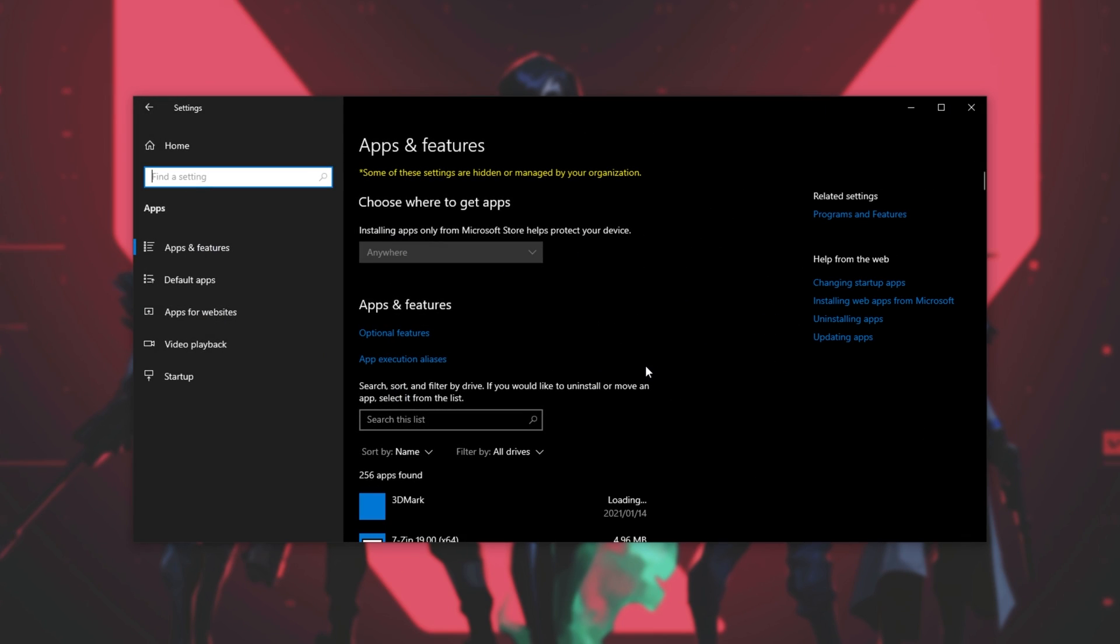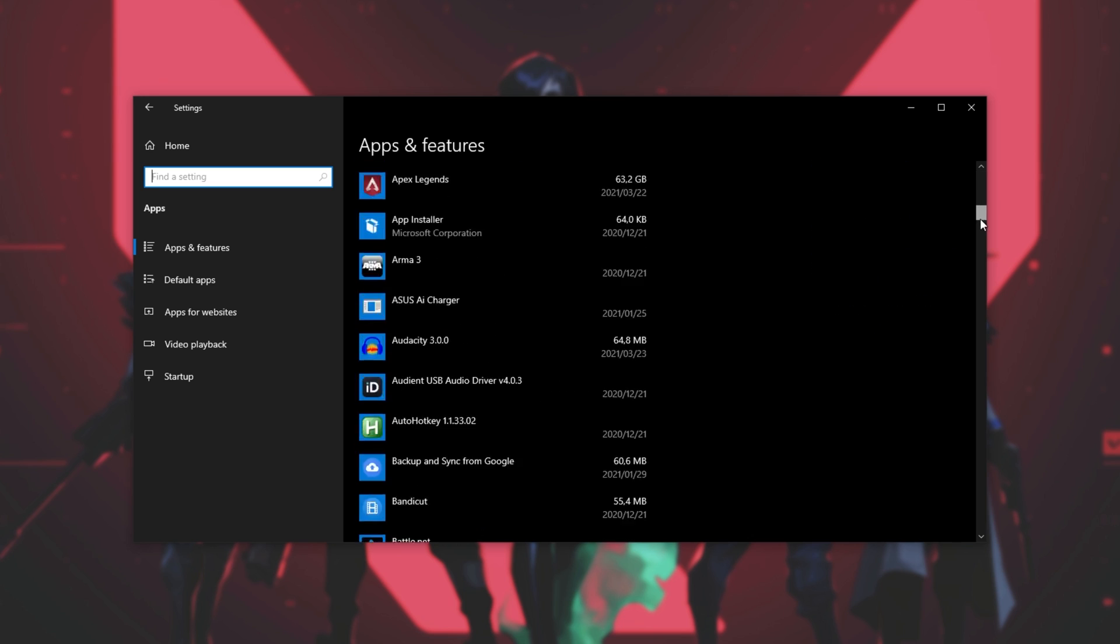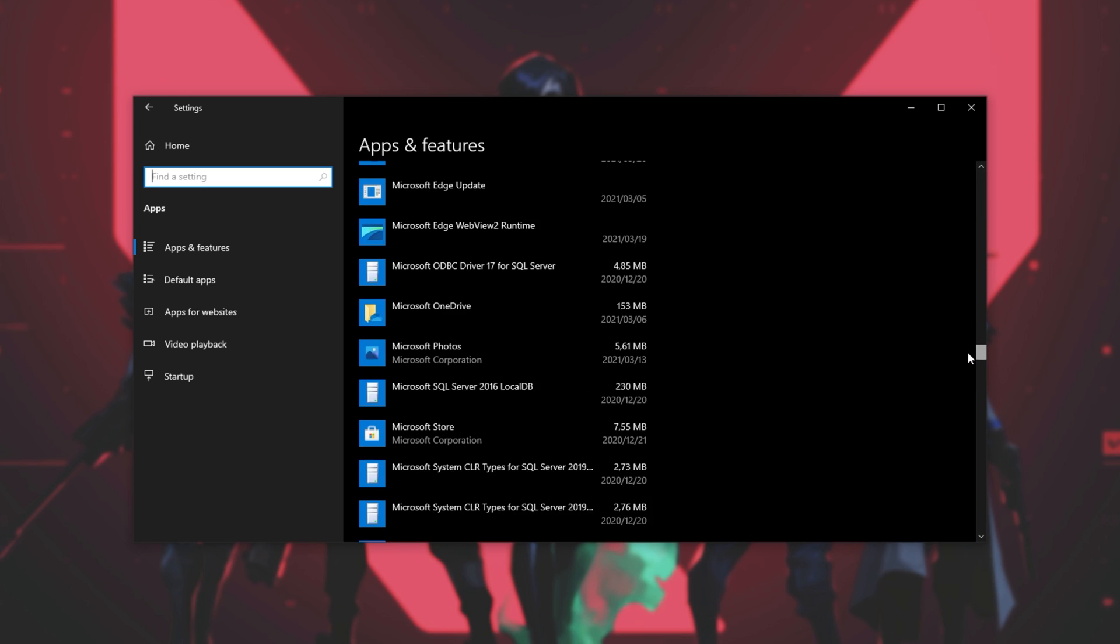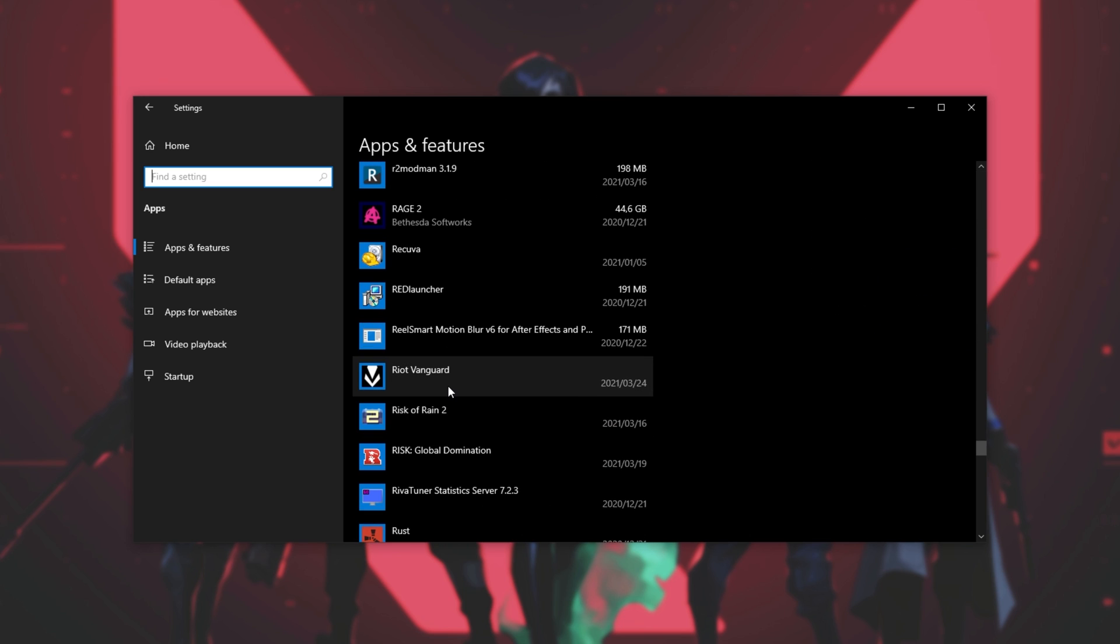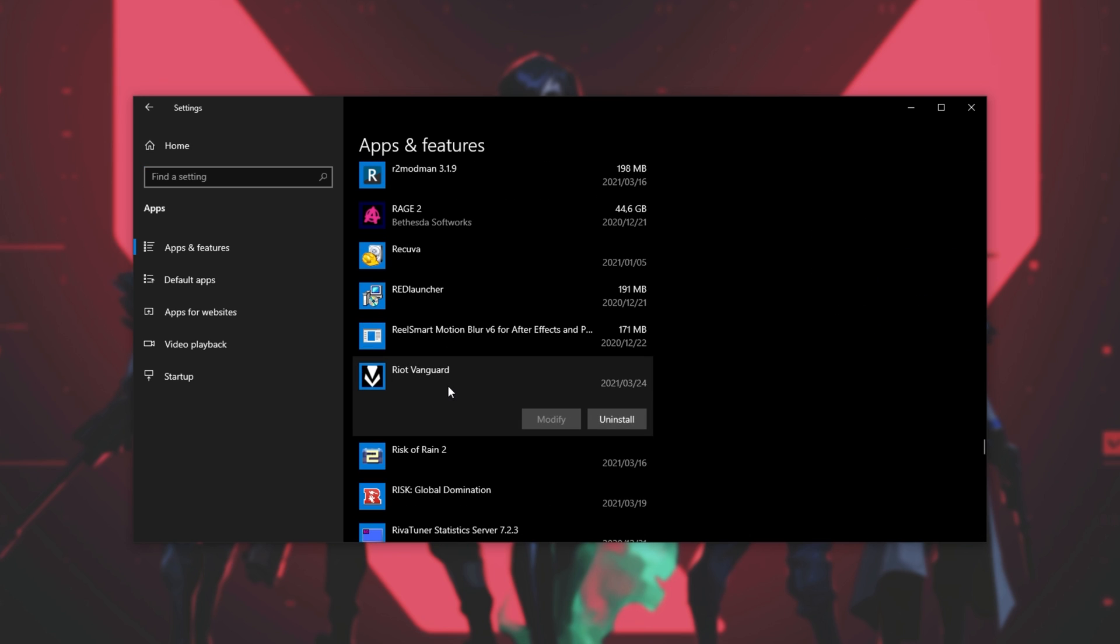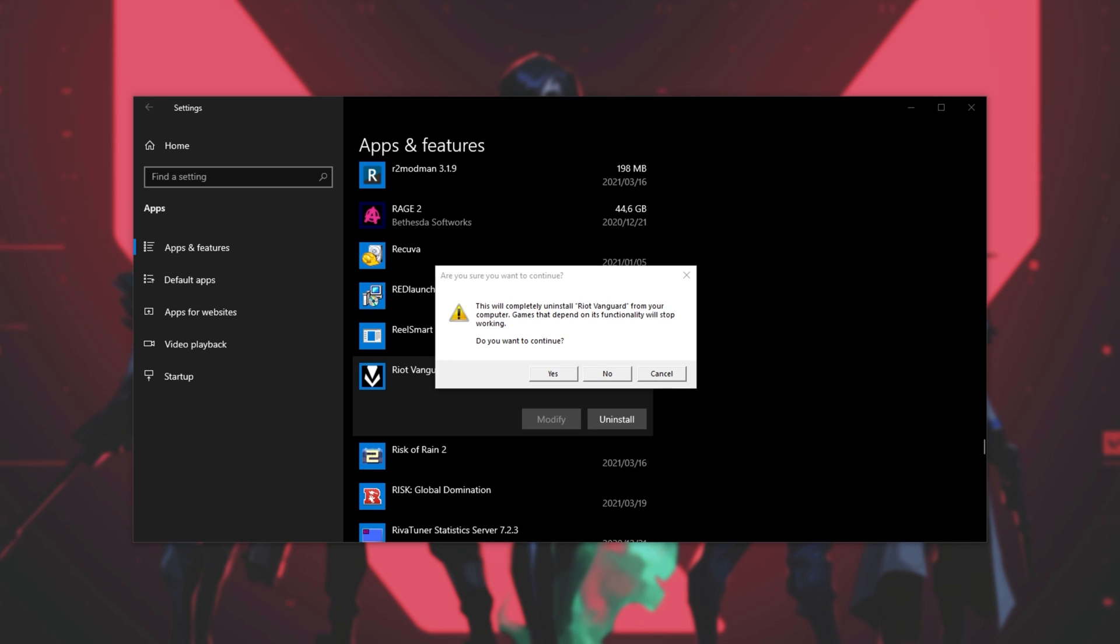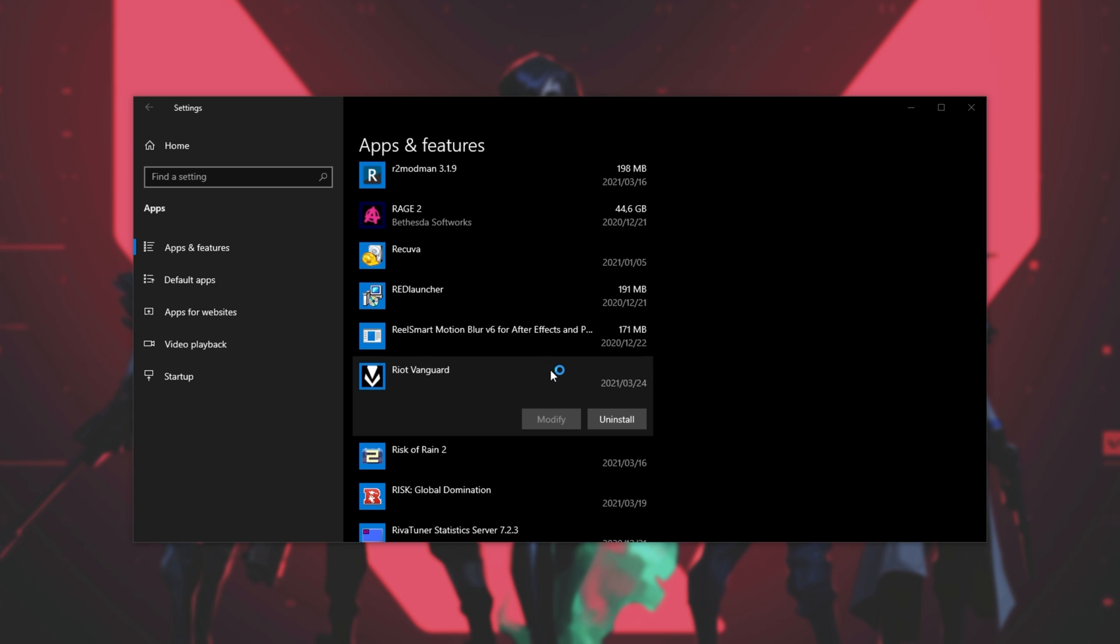Then wait for the list to populate and simply scroll down to R. Here we have Riot Vanguard. Simply click on it, then click uninstall and uninstall once again. When you get this pop-up over here, it'll say that it's going to completely remove Vanguard, click yes and the uninstall will start.